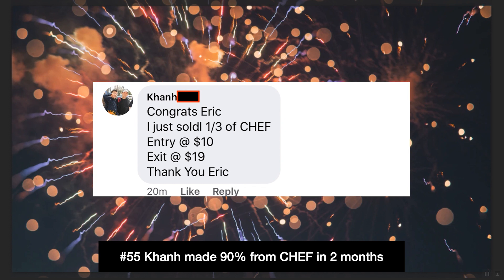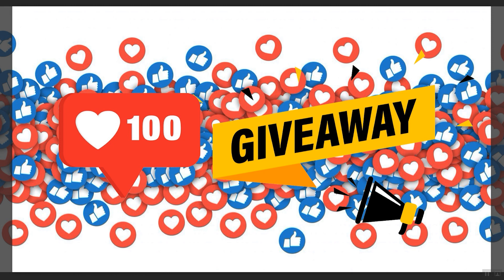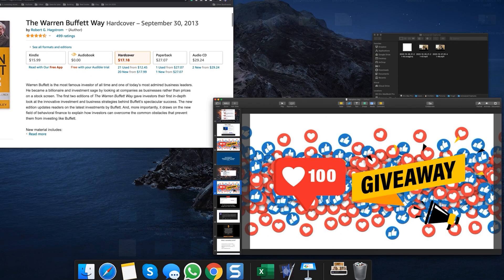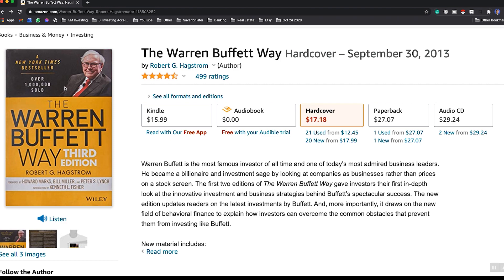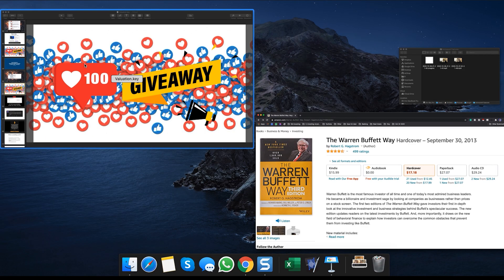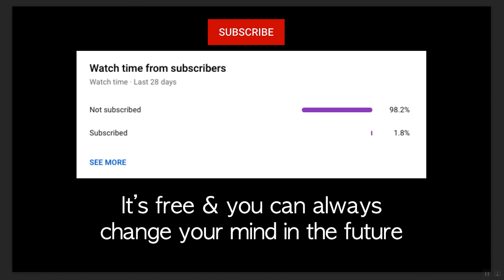Before we start, I just want to congratulate Kant for making 90% from Chef Warehouse in two months. This is the 55th case study in Investing Accelerator. Right now we're doing a hundred-likes book giveaway — if we reach a hundred likes on this video, I'm going to select one winner from the comment section to win The Warren Buffett Way, third edition. If you're interested, leave a comment below, click like, and remember to click subscribe as well. 98% of you are not subscribed yet, and it is free — you can always change your mind in the future.